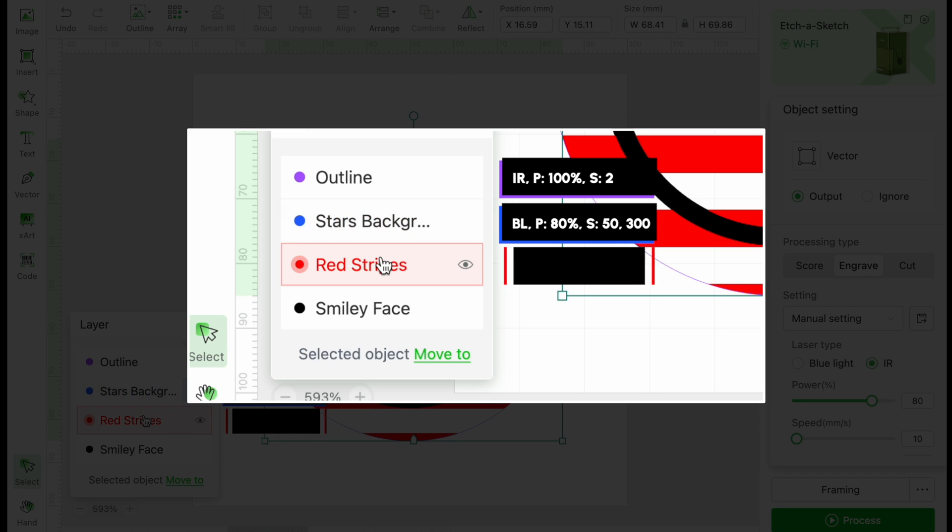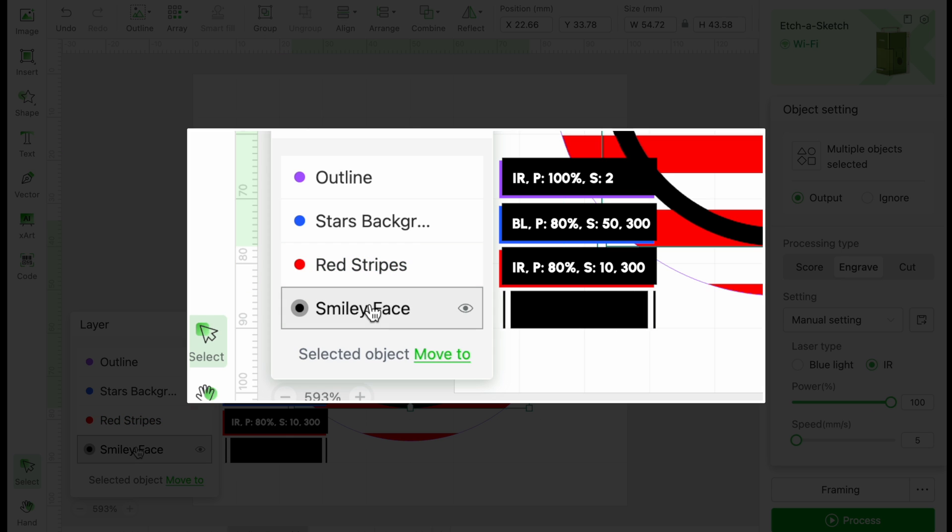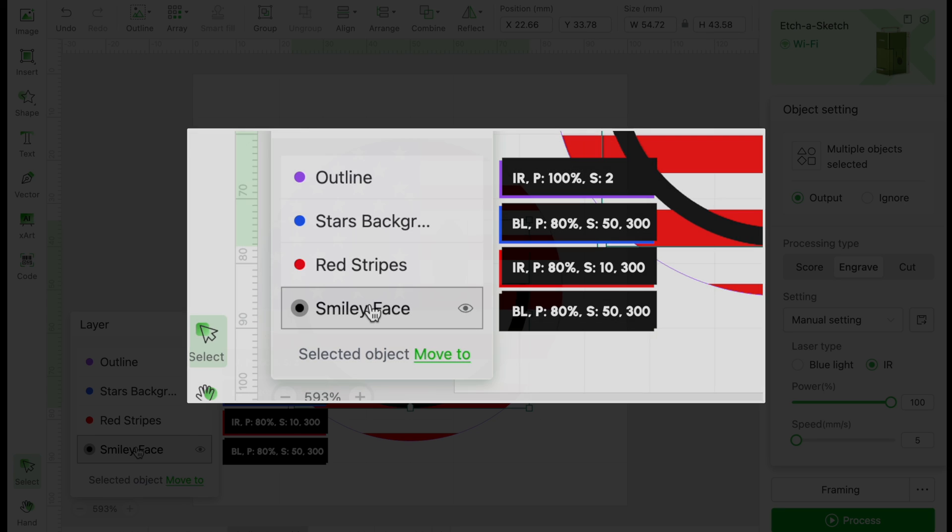For the red stripes, we will switch to the IR laser. Power is 80%, speed is 10, lines per centimeter is 300. Finally, for the eyes and smile, we will stick with the IR laser, power set to 100%, speed of 5, and lines per centimeter is 300.